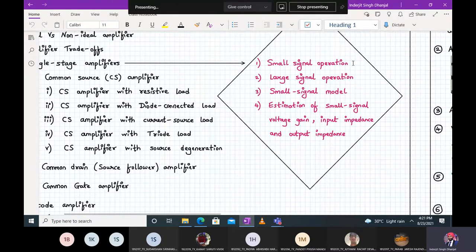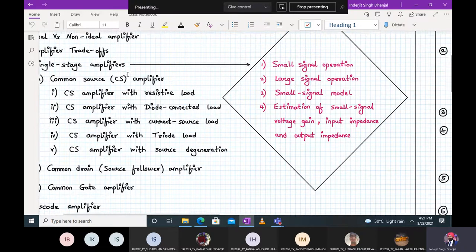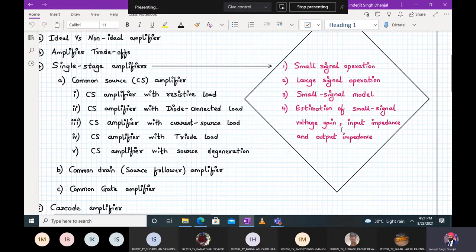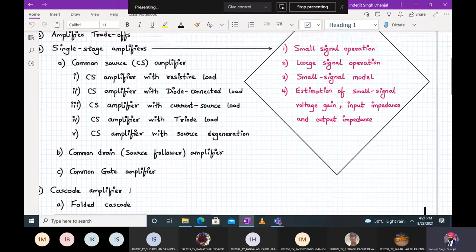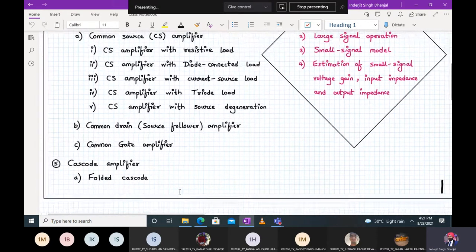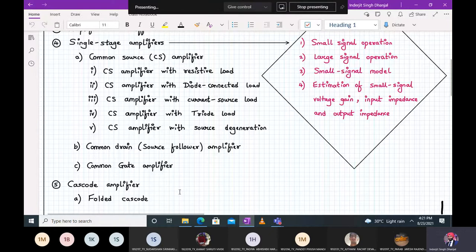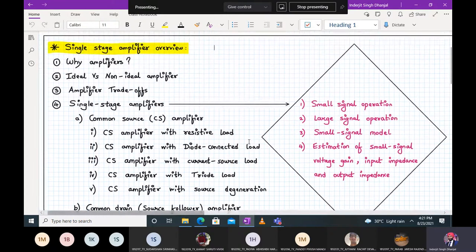We will analyze small signal operation, find the small signal voltage gain, and look at large signal operation — by the end of today's session you'll understand what large signal operation means. We'll draw a small signal model for every circuit, then estimate small signal voltage gain, input impedance, and output impedance, which are of prime importance to an amplifier. We'll follow this approach for all single stage amplifiers and for cascode amplifiers as well, including double cascode, triple cascode, and folded cascode. This module is very important from the exam and weightage point of view.